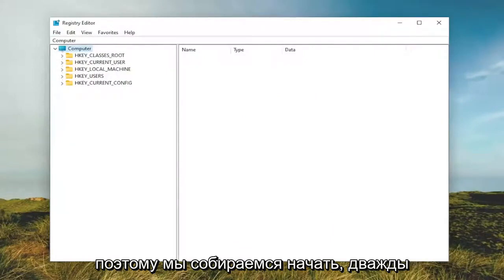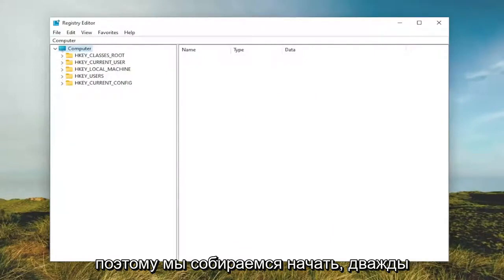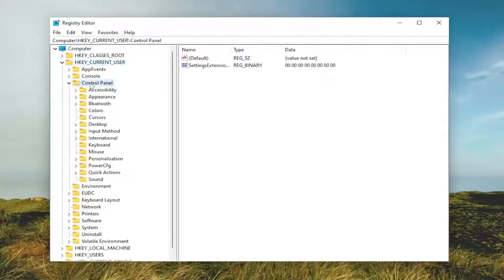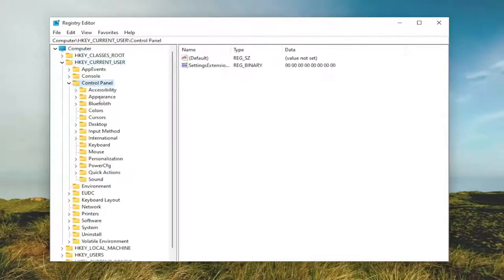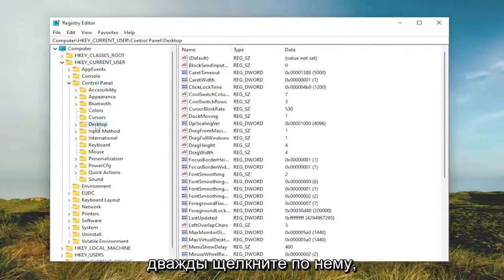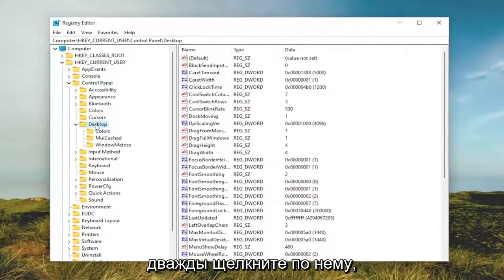So we're going to start off by double clicking on the HKEY_CURRENT_USER folder. Do the same thing now for the control panel folder. Same thing for desktop. So go ahead and double click on that.